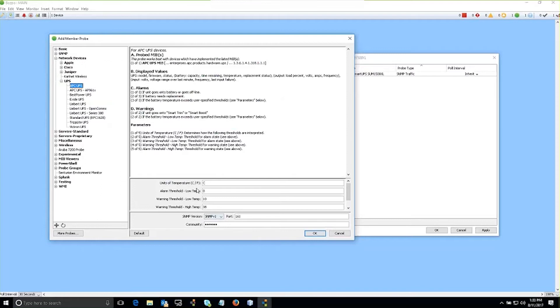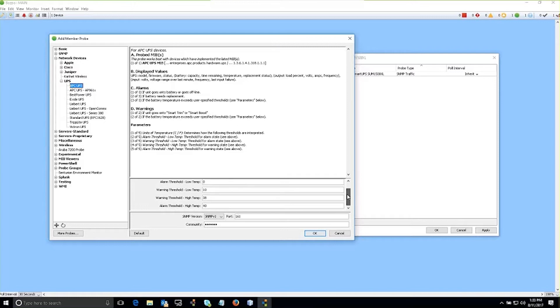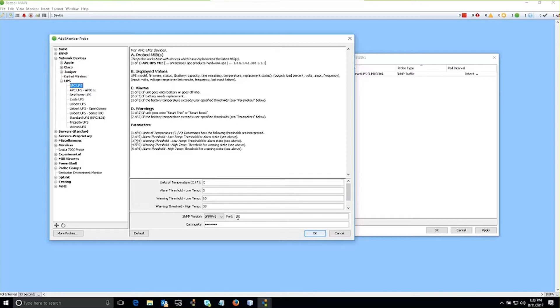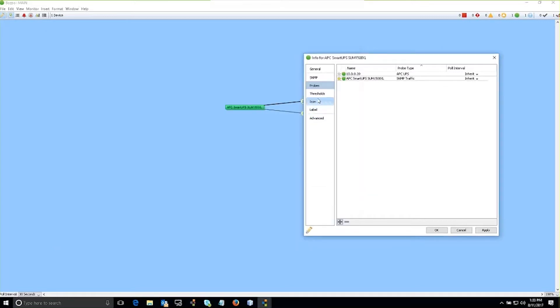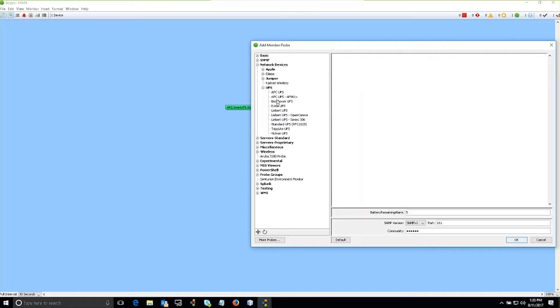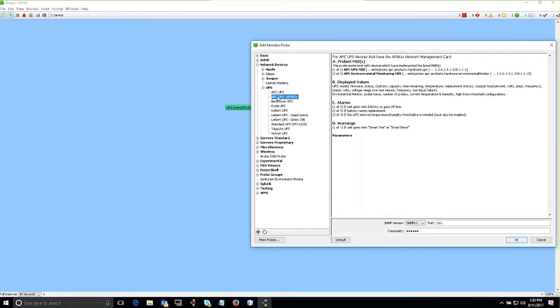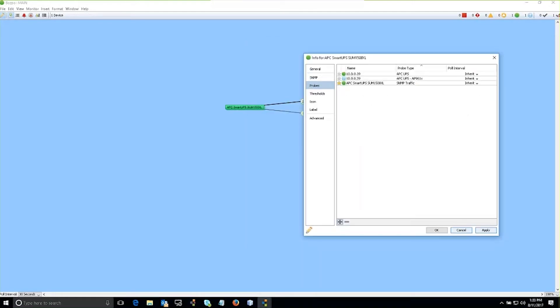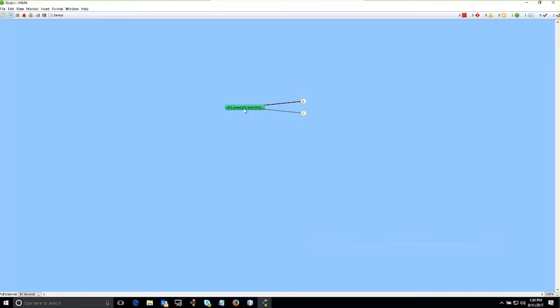So we'll go ahead and add. These are the parameters based on the particular arguments that we're looking to monitor. These are fully configurable and customizable. So let's go ahead and add that one, and then we'll also add the second probe as well and see what information we get from there.